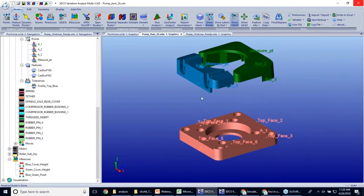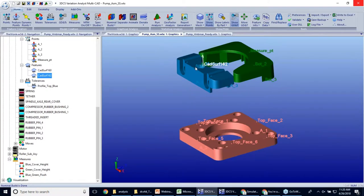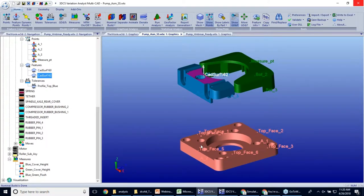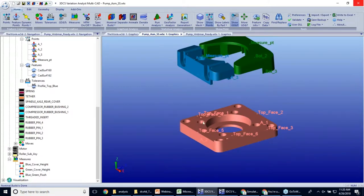And I only have two moves. One move is moving my blue part down to my pink part. The other move is moving my green part down to my pink part. So the blue part is located by this face here. The green part is also located by this face here.